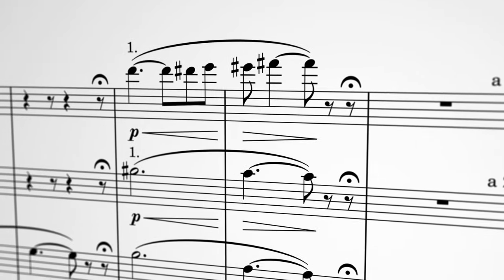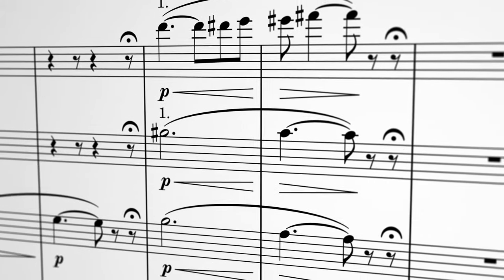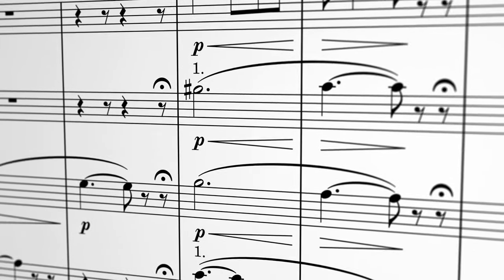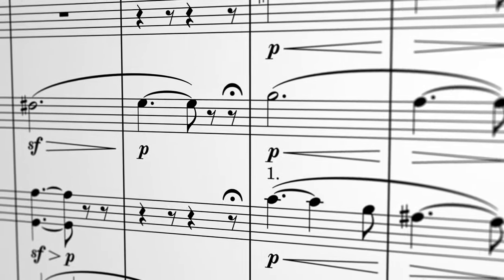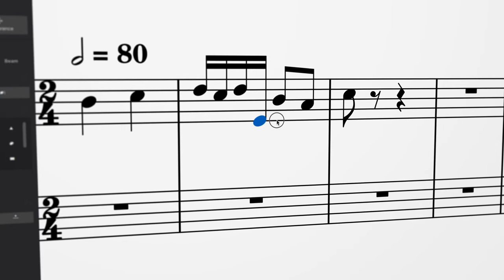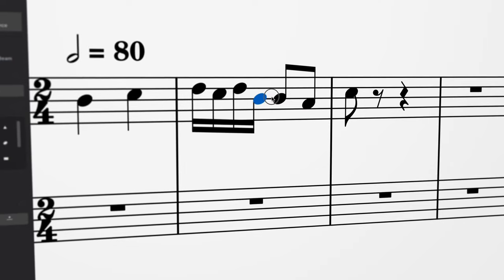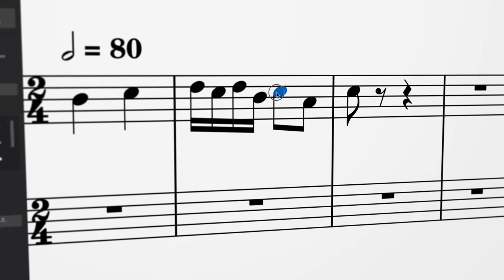The good news is that our new default positions across the board are much better than they were before, meaning you'll need to make far fewer manual adjustments in your new scores.